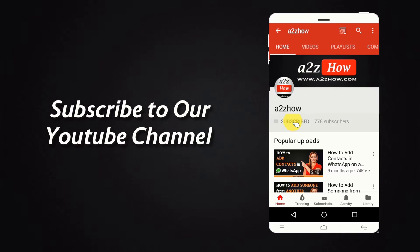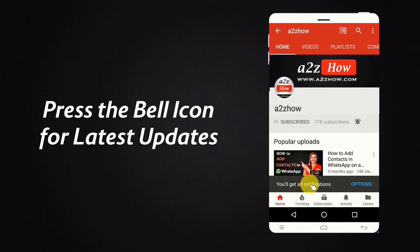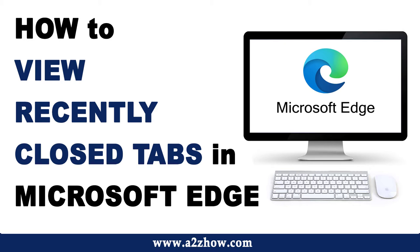Subscribe to our YouTube channel and press the bell icon for the latest updates. How to view recently closed tabs in Microsoft Edge?